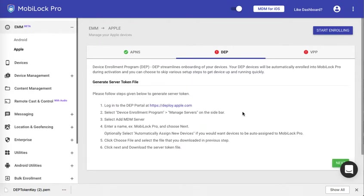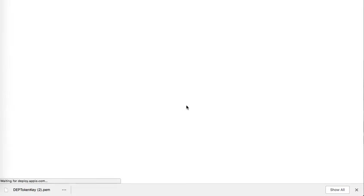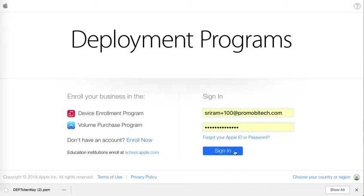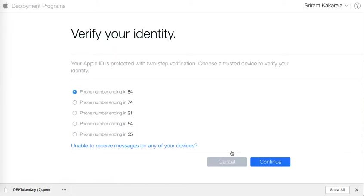At this step you have to click on deploy.apple.com so that it will open the portal. When you are in the Apple portal it will ask you for username and password. Go ahead and enter and click on sign in. It will also ask you for two-factor authentication if you have enabled two-factor authentication.